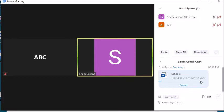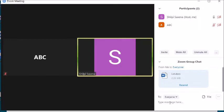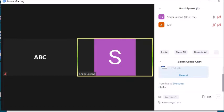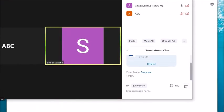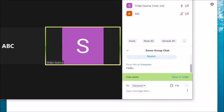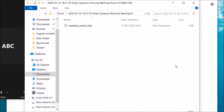If you are communicating through chat and want to save it, once done the Save Chat option will be highlighted. Suppose I've sent a message to everyone — 'Hello' — and I want to save this chat. Go to the three-dot menu in the chat window and click on Save Chat. This chat will be saved in the default Zoom folder.